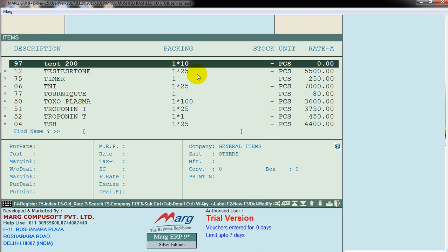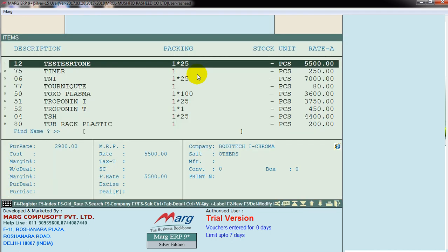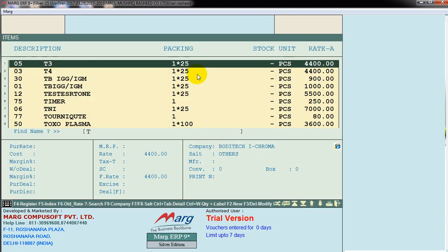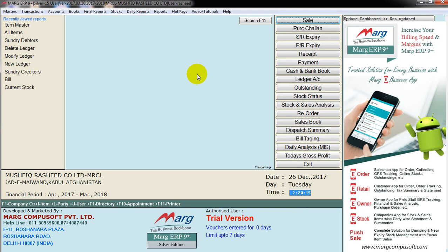Discount. Delete. Yes. Delete, delete item.